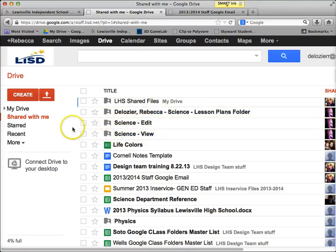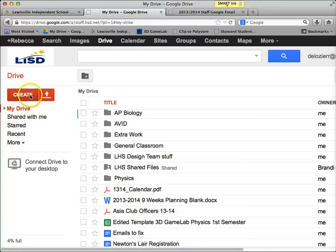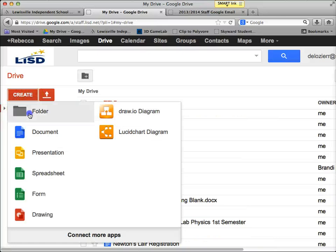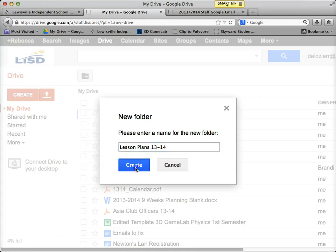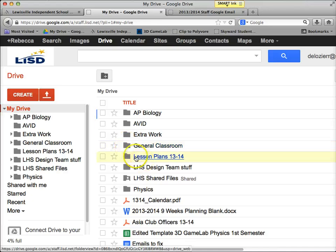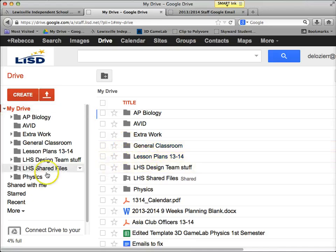The first thing we want to do is go back to My Drive. I'm going to click on My Drive and create a new folder. I click the Create button, then click Folder, and I'm going to call my folder 'Lesson Plans 1314,' but you can call it whatever you want. I'll click Create, and now I have my new folder, Lesson Plans 1314.